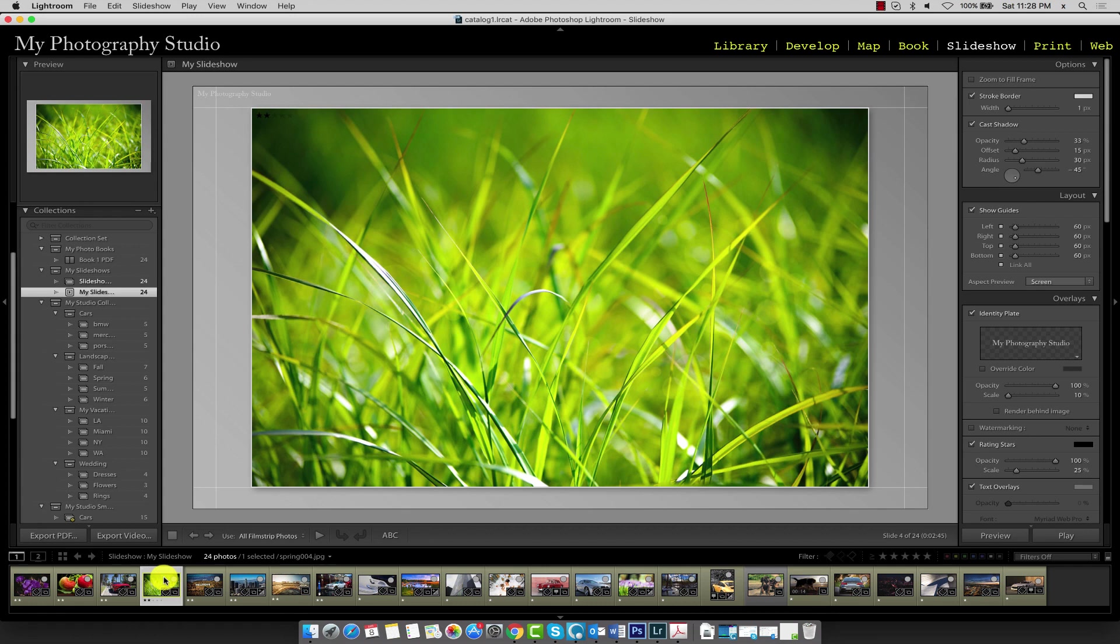It would be a good idea to select the template we'd like to use for our slideshow before configuring other important options. In the template browser, expand the Lightroom templates menu.